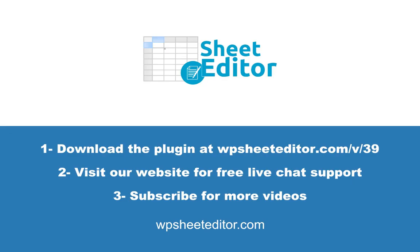Download the plugin using the link in the description. Visit our website to get free live chat support. Subscribe so you don't miss any of our tutorials.